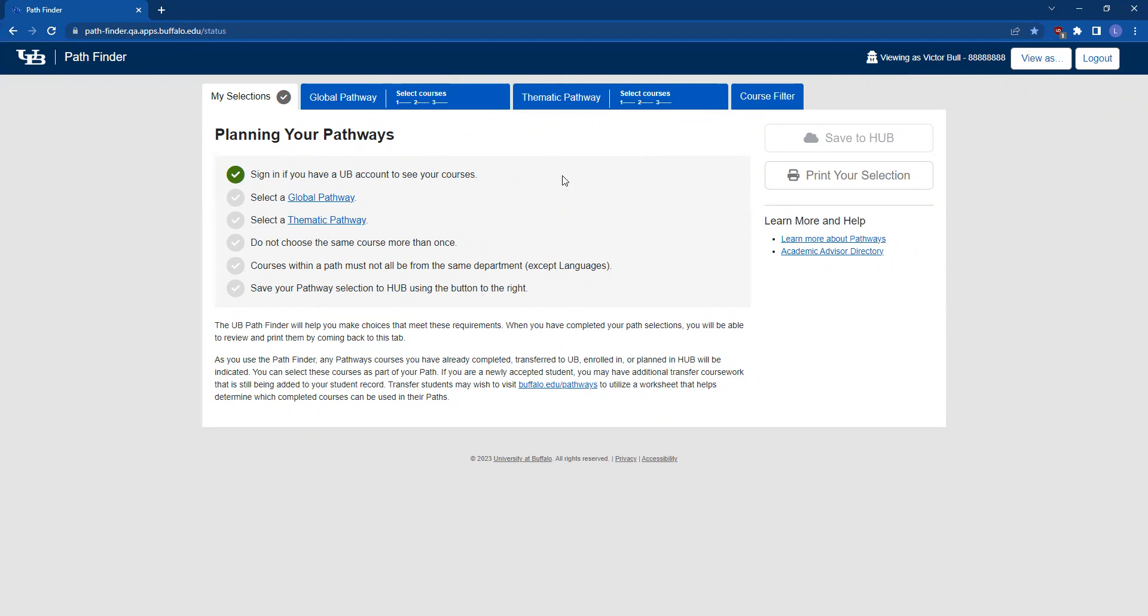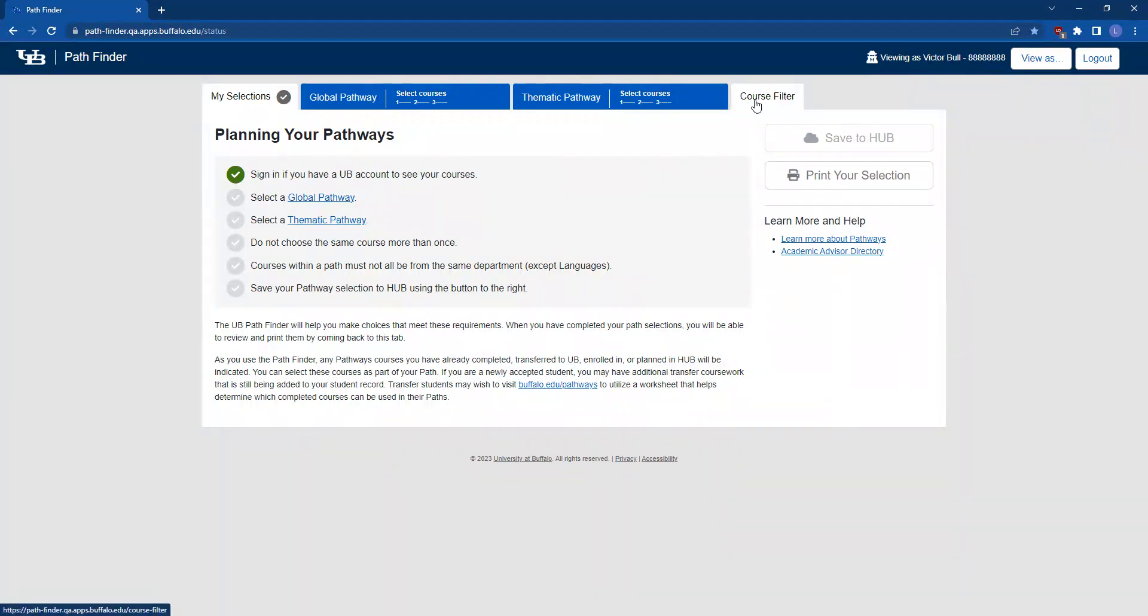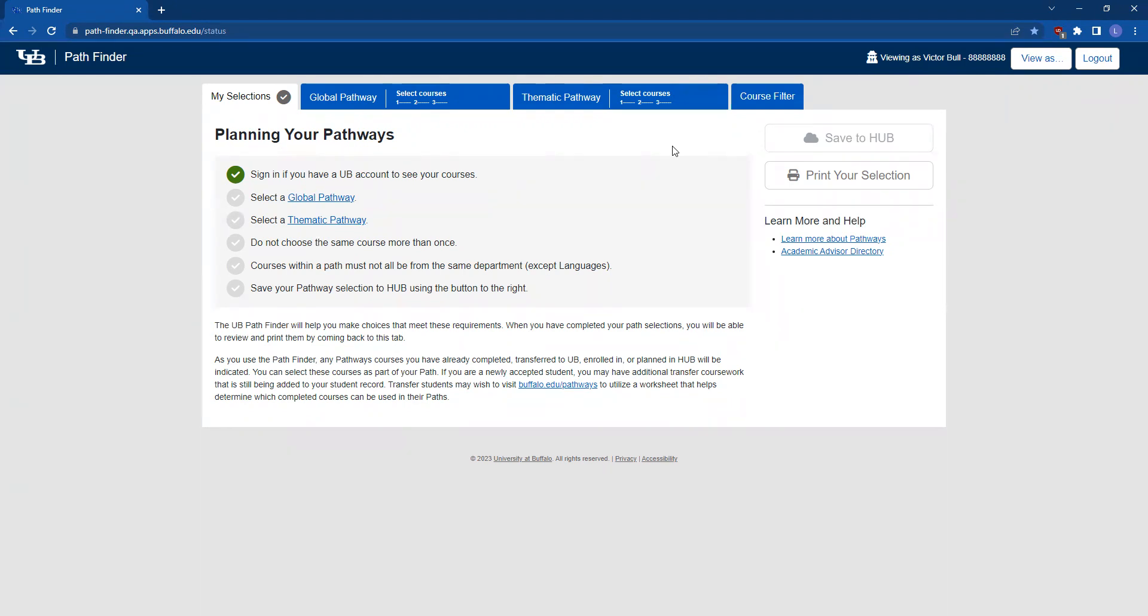If you have any transfer or test credit that is applicable to the Pathways, it will be displayed in the Course Filter tab after it has been processed from your transcript. Please note, this may not be all of your transfer credit, but it does include the courses that are relevant to the Pathways requirement.